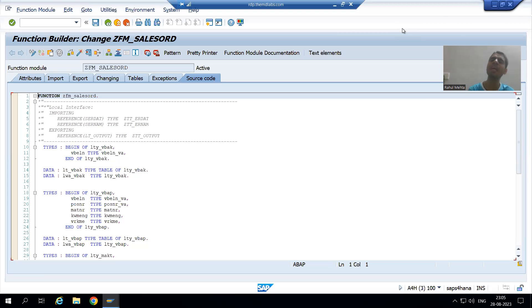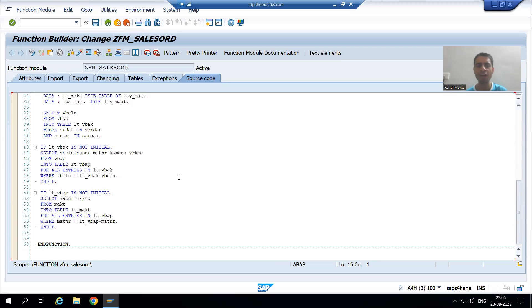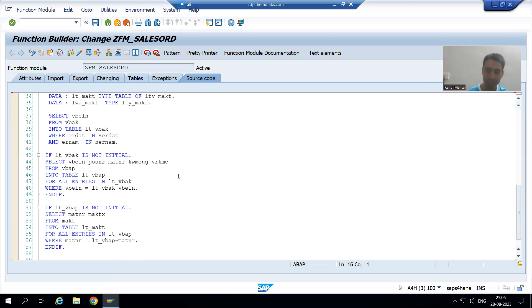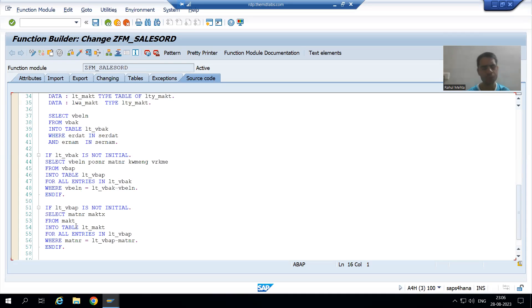Hello everyone, we will continue our case study for the sales order report. In the previous video we wrote all three queries to fetch data from the VBAK, VBAP, and MAKT tables. Now we will cover two important points that will drastically improve performance in projects — you need to take care of these extremely important points.